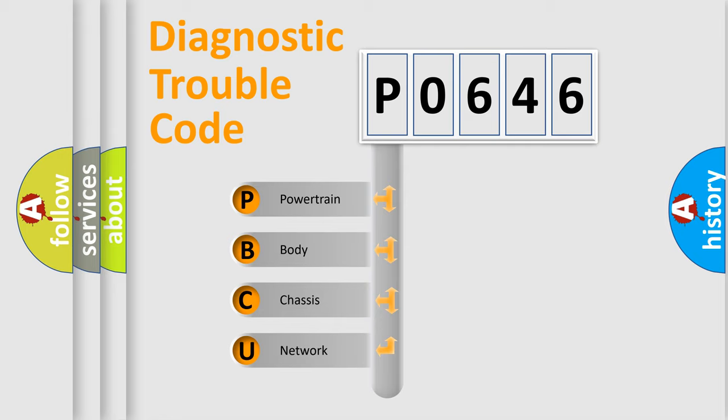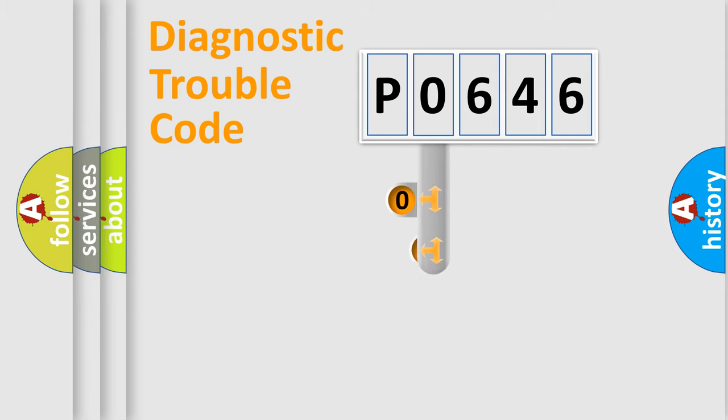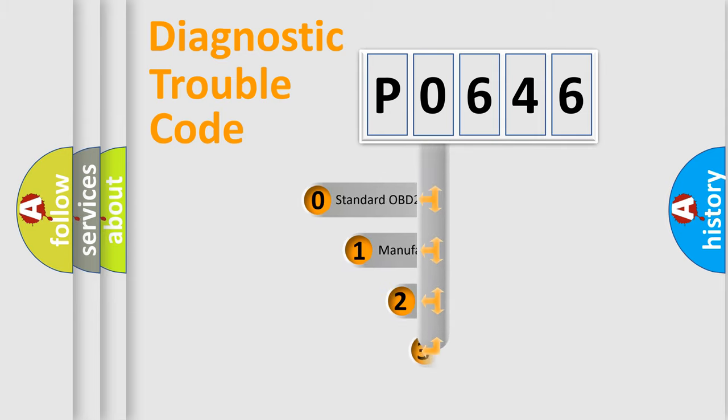We divide the electric system of an automobile into four basic units: powertrain, body, chassis, and network. This distribution is defined in the first character of the code.